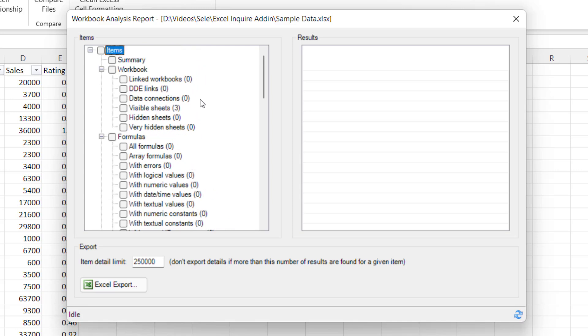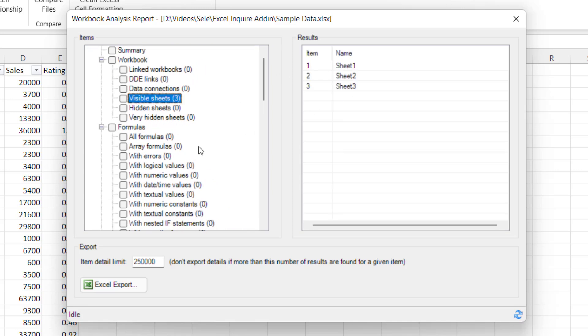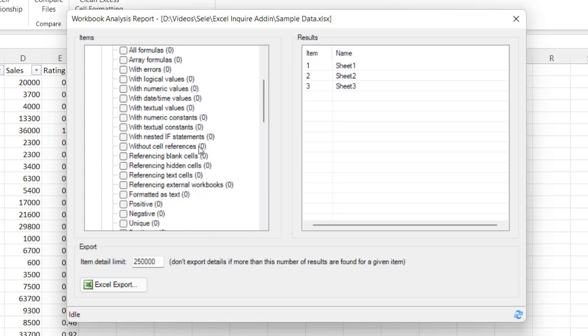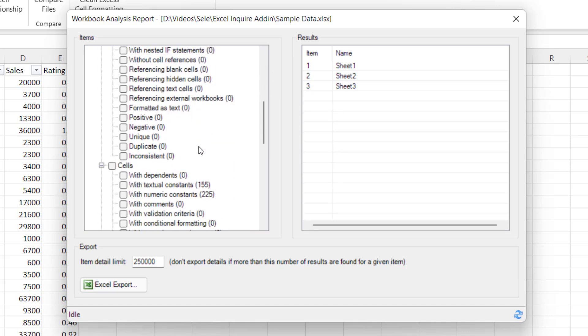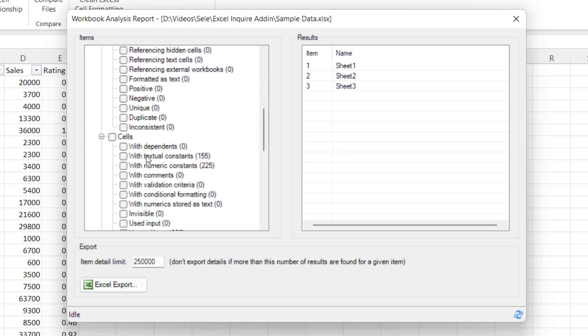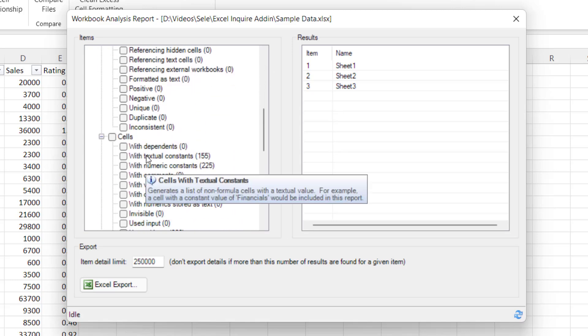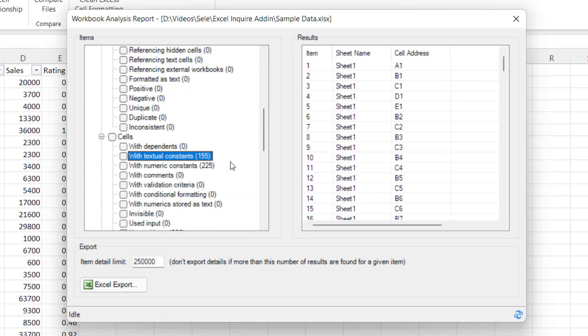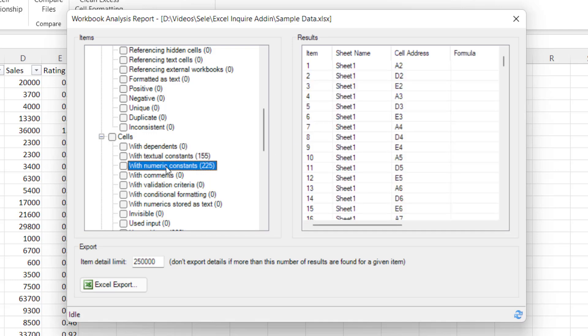Let's take a look at the visible sheets and it shows sheet 1, 2, and 3 in there. If you take a look at textual constants that shows all the data values that have been entered into the different cells and the numeric values and their cells as well.